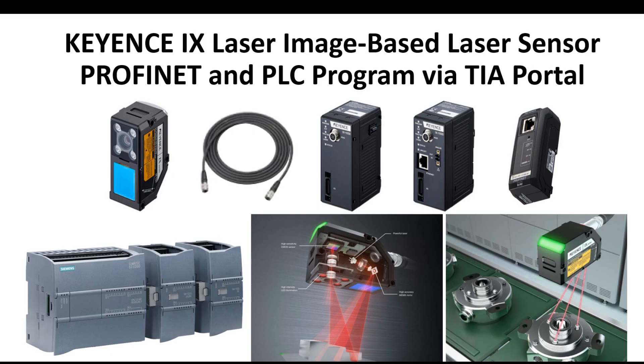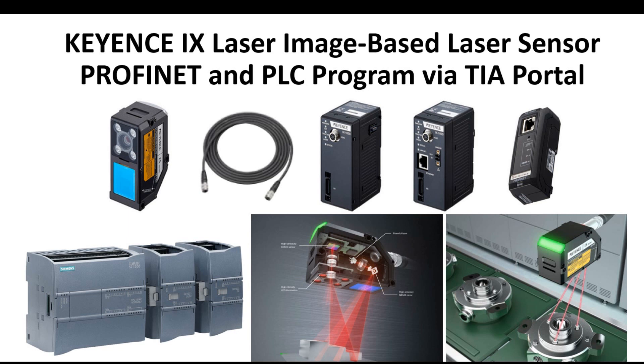Hello everyone, today I would like to use a couple videos to talk about how we can use the TIA Portal Siemens S7-1200 or 1500 controller and use PROFINET to connect with the Keyence IX sensor, the laser sensor system.